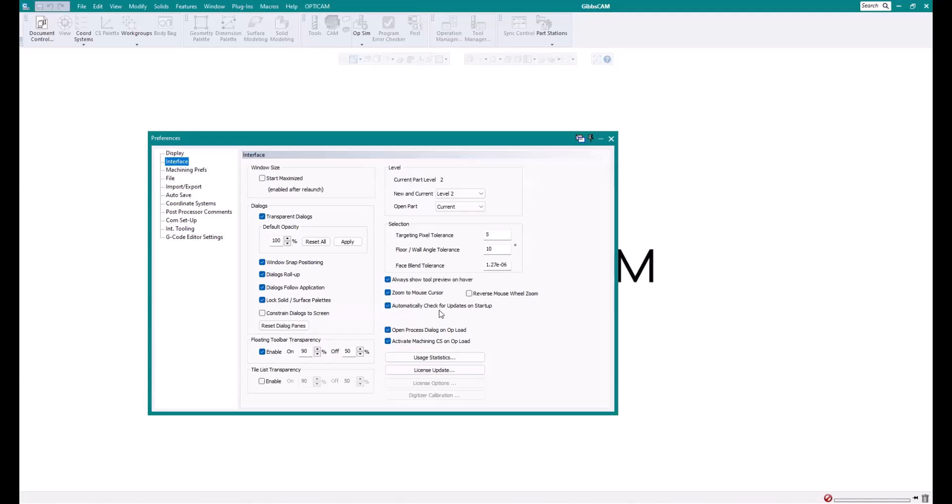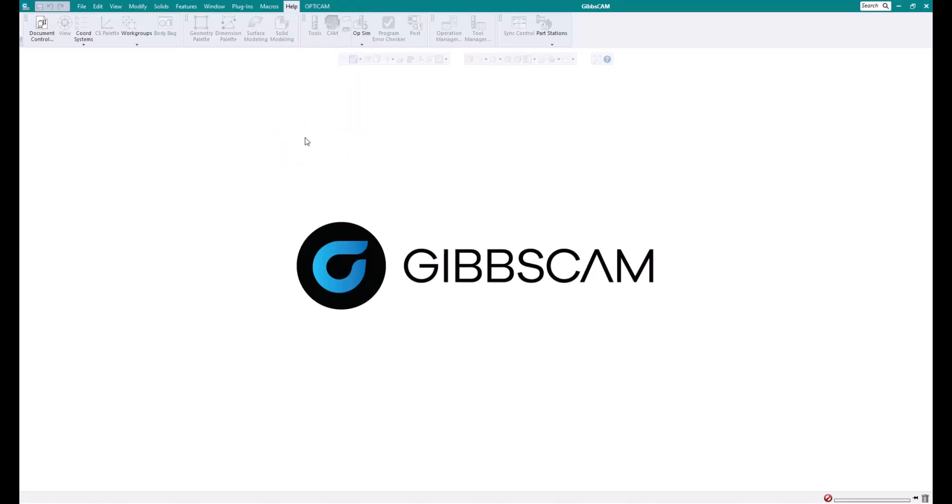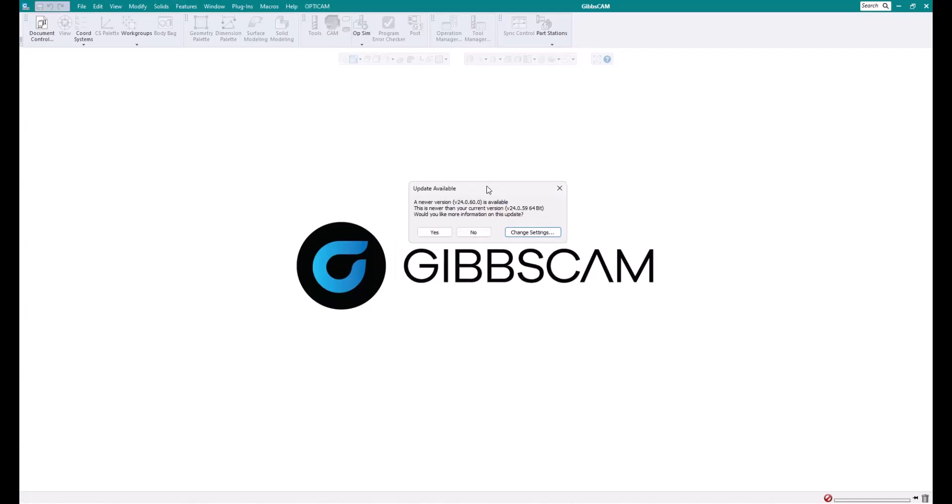And then over on the right looking for automatically check for updates on startup. This will keep you alerted that updates are available as soon as they become available. And it's always good to turn this on just so you never miss anything. The option's there if you want to use it. But if not, we could also just use Help > Check for Updates. And I would suggest to do that periodically if you don't want to turn on automatically check for updates on startup.